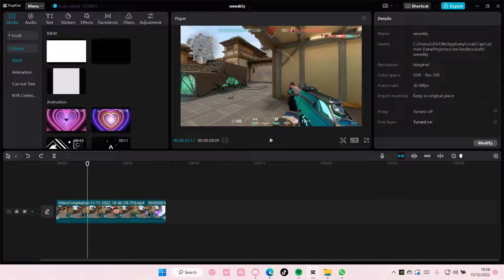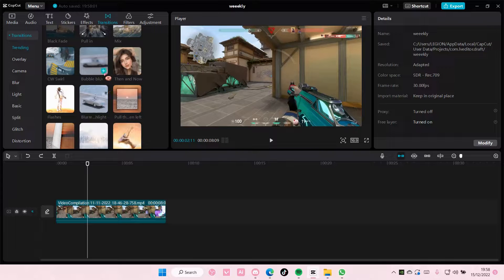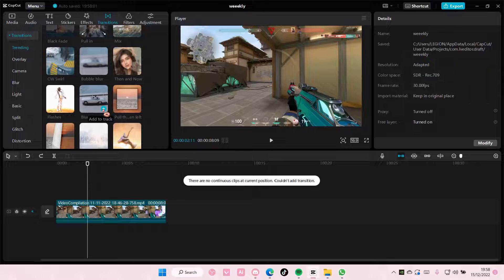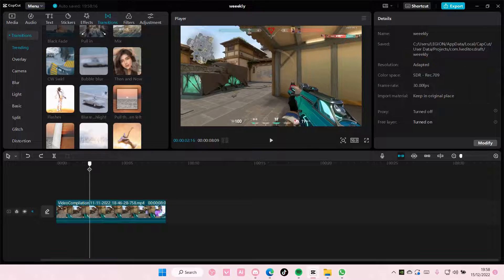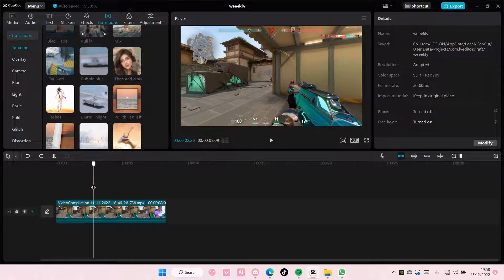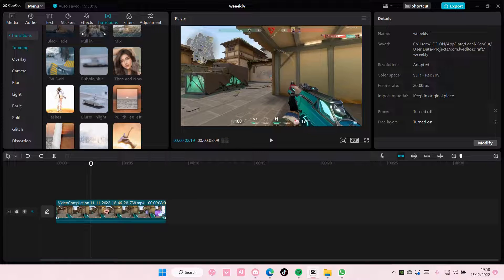So if I go to transitions now and try adding a video transition, I can't because there are no continuous clips at the moment. So I'm just going to go to this part here,